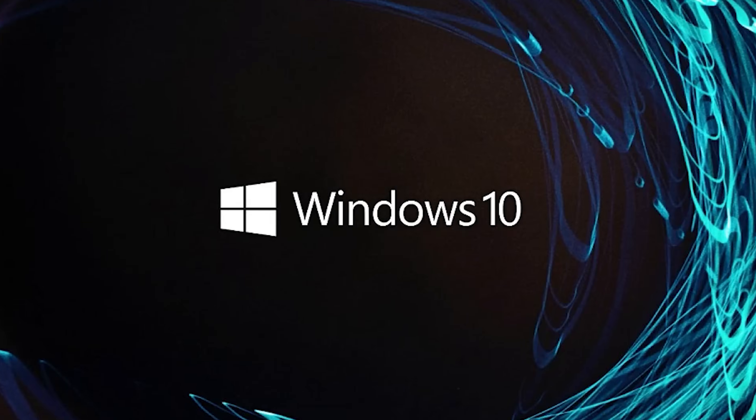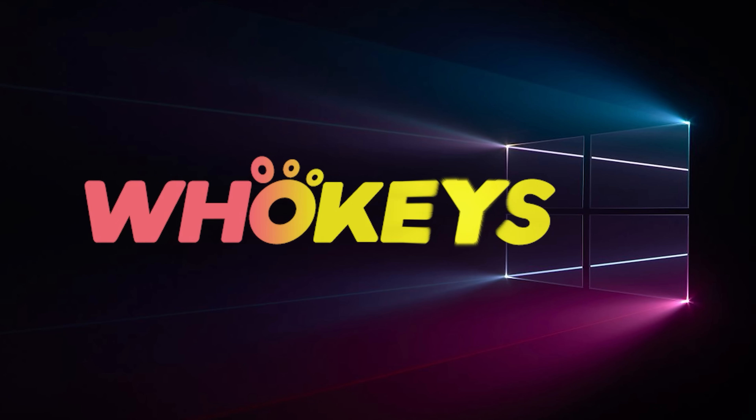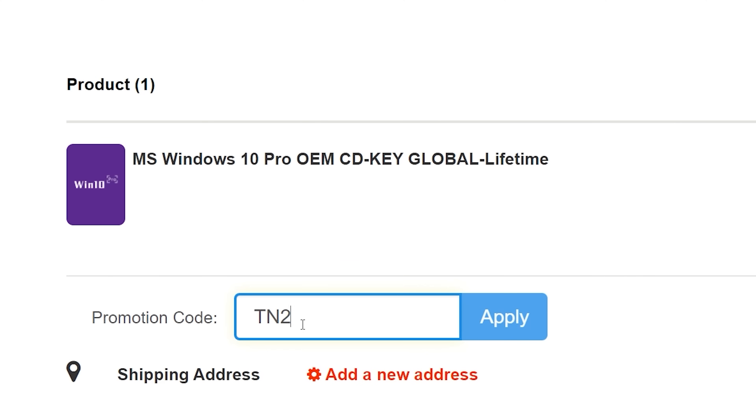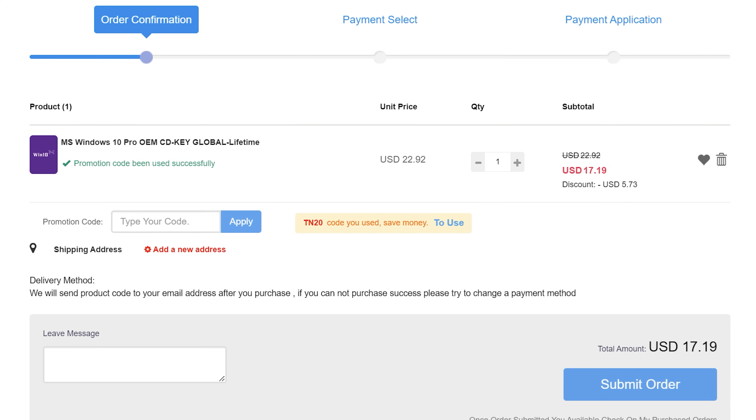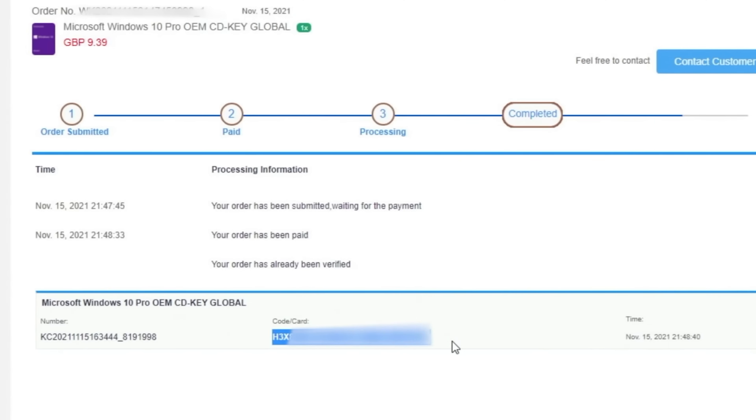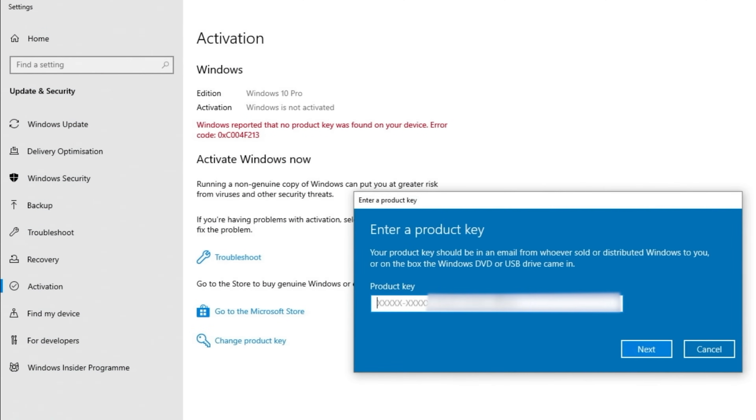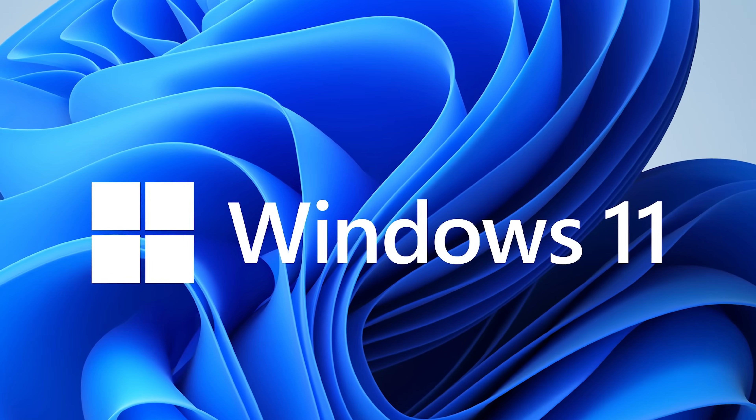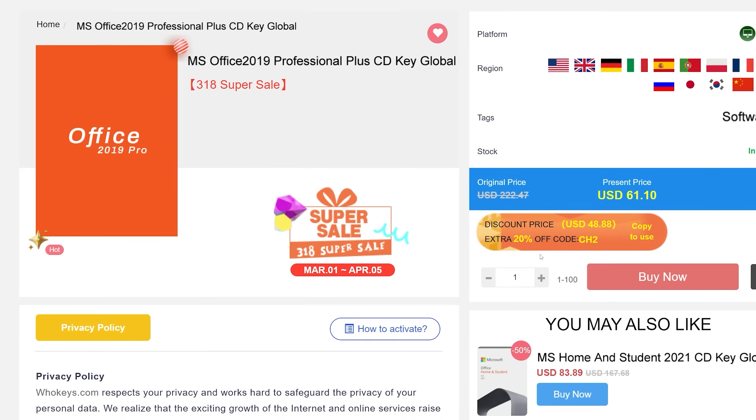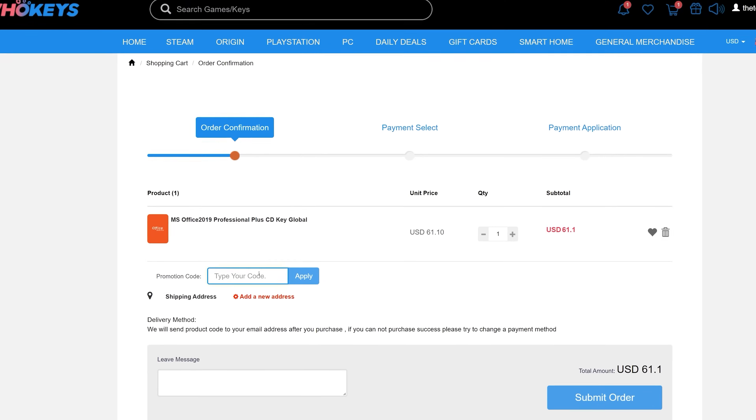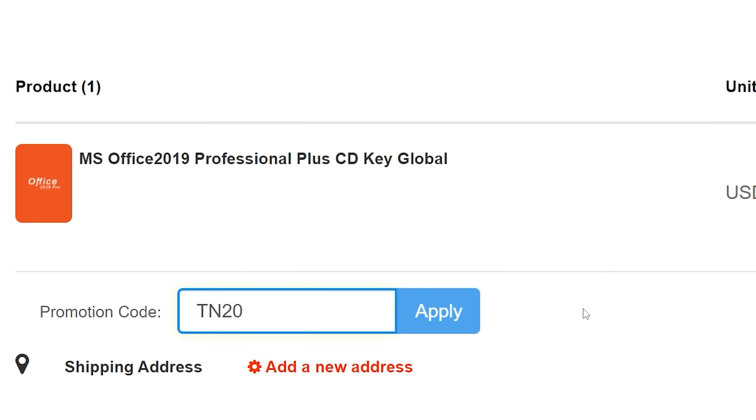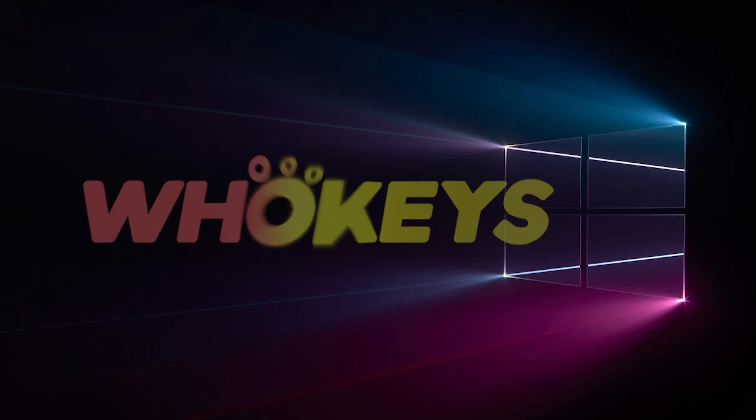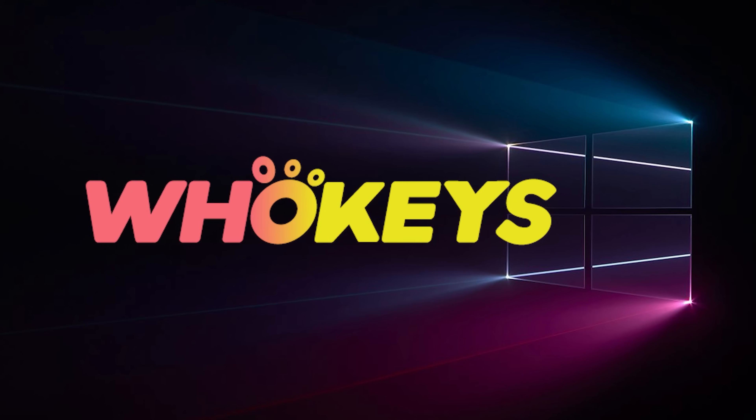Looking for a cheap way to license Windows? Check out Hookies through the links in the description. Use code TN20 to get 30% off. Paste the license to the activation settings and you're done. This license is for Windows 10, but you can upgrade to Windows 11 for free. They also offer Microsoft Office 2019 licenses using the same code.